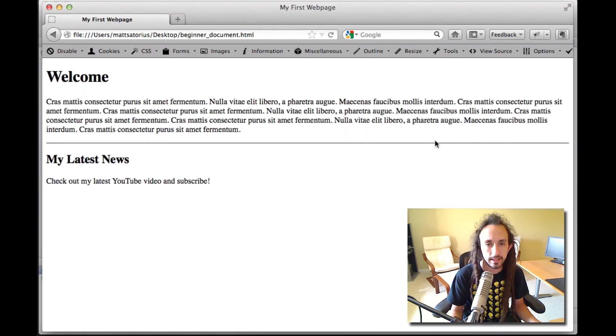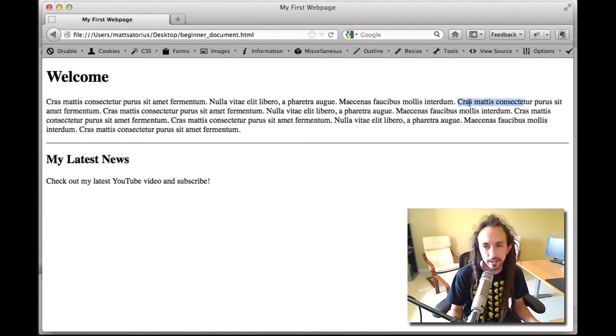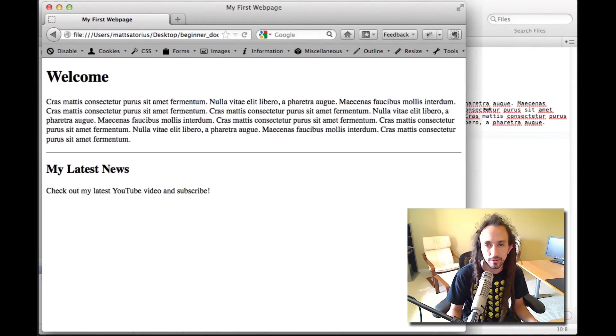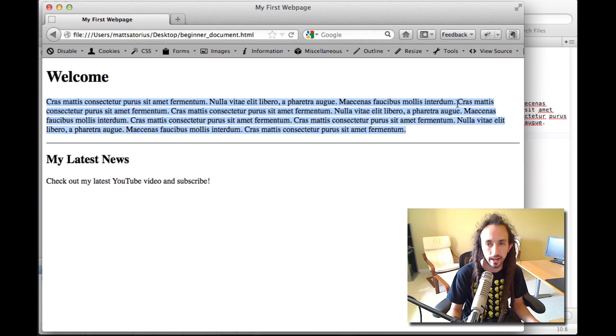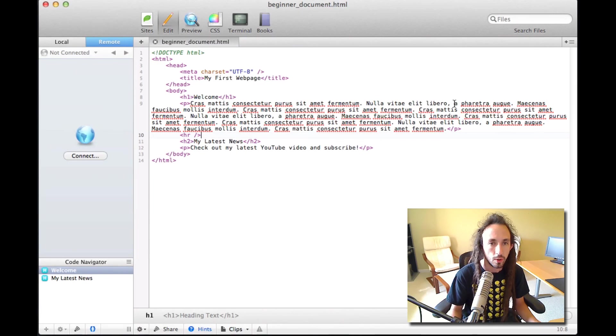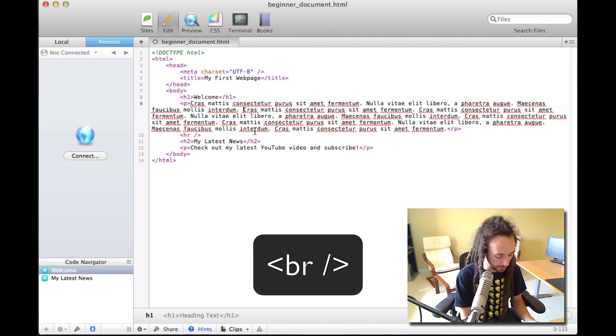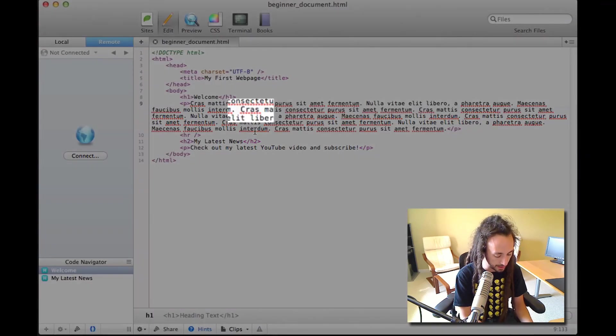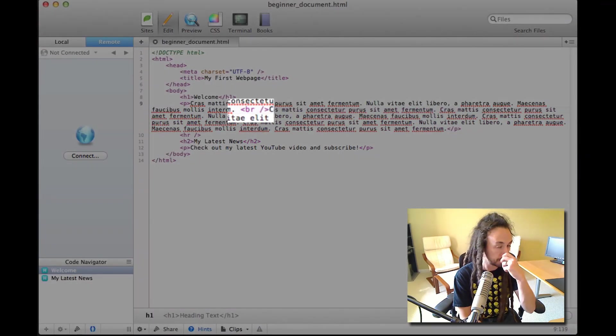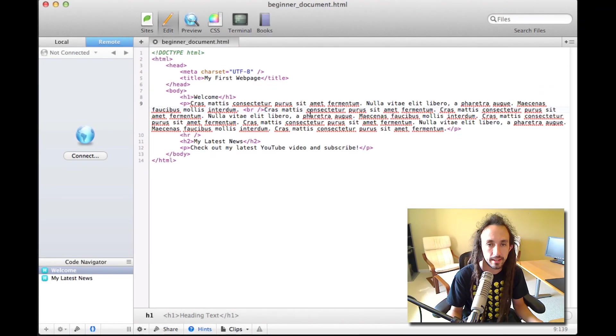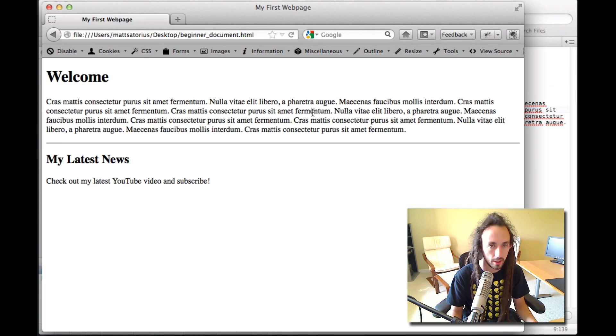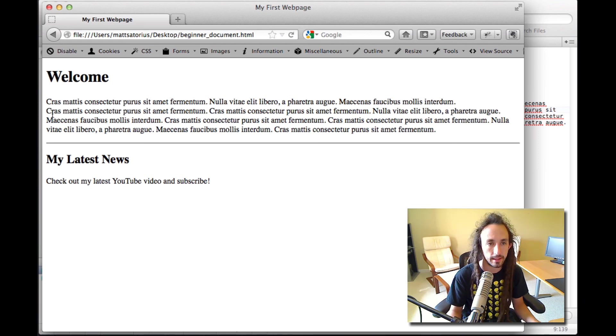Next, let's say with this long paragraph, after this first sentence, I actually want this sentence to start on a new line. Whether or not the browser is wide or small, I always want this sentence to be on a new line. Well, to do that, we have what's called the line break tag, and that is simply BR and forward slash. Again, it's an empty tag, so it doesn't need a closing partner, and we'll refresh, and there we go. New line for that sentence.